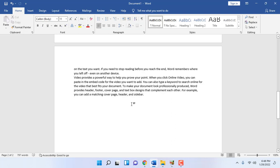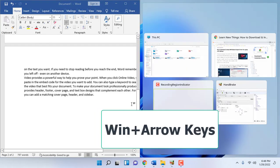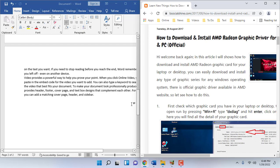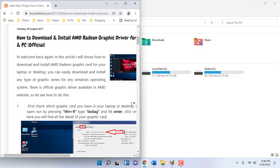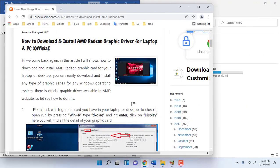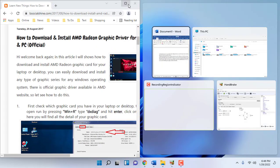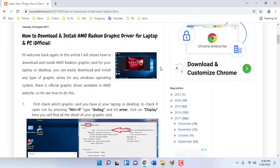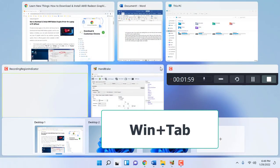If you want to split the screen or snap a window to the left or right of your desktop, just press Windows+Left arrow key. You can then select the next window. Press Windows+Left, Right, Up, or Down arrow keys to split your screen. Press Windows+Tab to view the desktop view and it will show your desktop views.